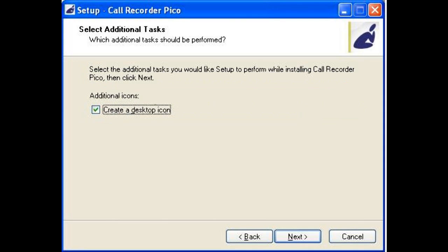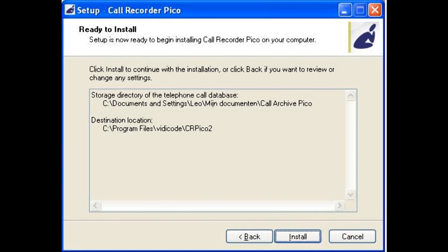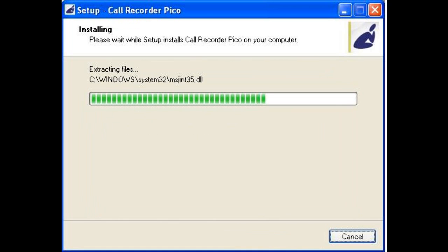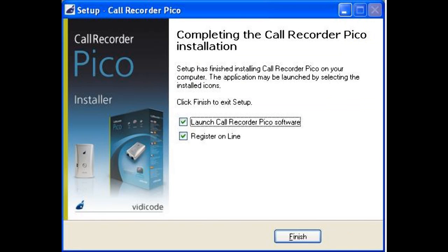During the initial setup, several fields must be filled in to complete the installation. Afterwards, you will be asked to start up the software.